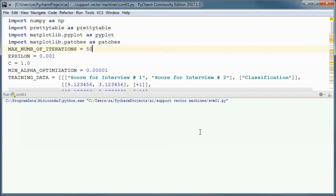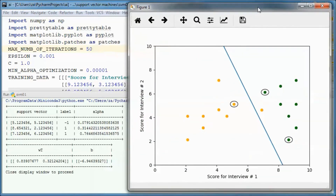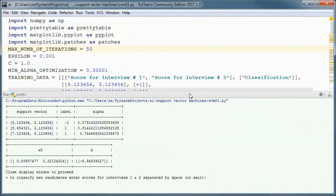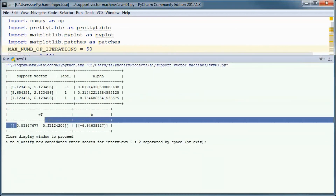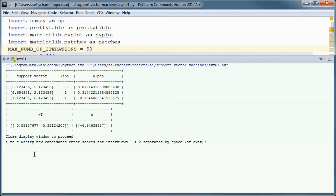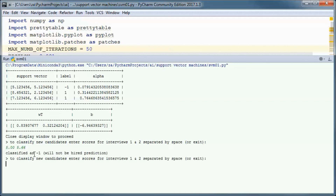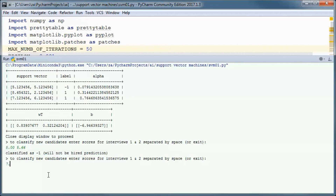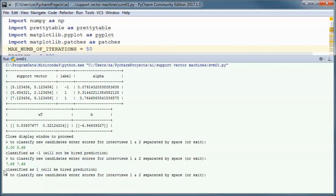Let's go ahead and test run the application. We discovered this decision boundary and those three support vectors. Those candidates were not hired, those were hired, and this one was misclassified. These are the w values and this is the b that we discovered. A candidate with those two scores was classified as minus one — a 'will not be hired' prediction. With those other two scores, they were classified as one — a 'will be hired' prediction.